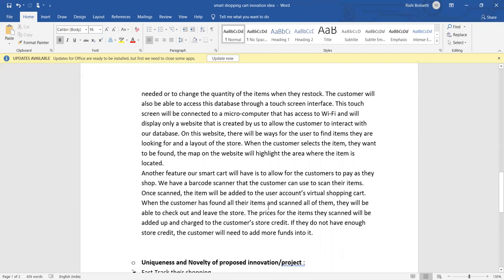Okay guys, my name is Raja. I am one of the teammates of this project of innovation of smart shopping cart. I am going to discuss about another feature of our smart cart. We have to allow the customer to pay as they shop. We have a barcode scanner the customer can use to scan the items. The scan will be added to the user account for shopping cart. When the customer has found all the items, they will check out and leave the store.